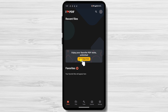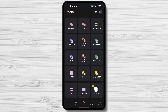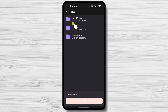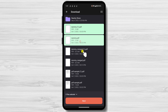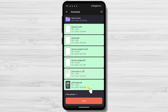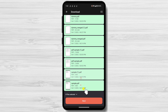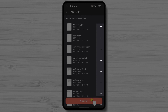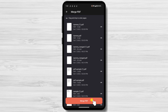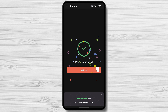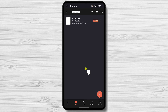Now tap on Tools, then tap on Merge PDF. Find the PDF you want to merge — I will use the Downloads folder. Select the files you want to add, then tap Next. Now you can drag and drop the position of the files by dragging the icon from the right of the file name. Tap Merge PDF, then tap Go to File. This is the file that has been merged with all the files you selected.